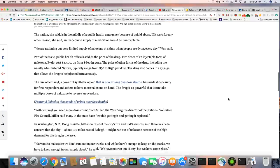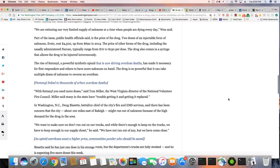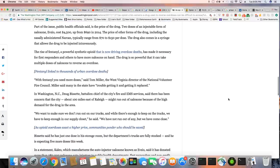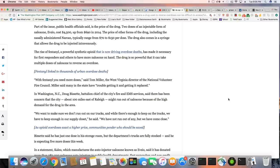Part of the issue, public health officials say, is the price of the drug. Yeah, it's hilarious how the same people that put out the opioids are the same ones that are putting out the naloxone. I tell you, these folks really know how to play both sides of the defense, don't they?